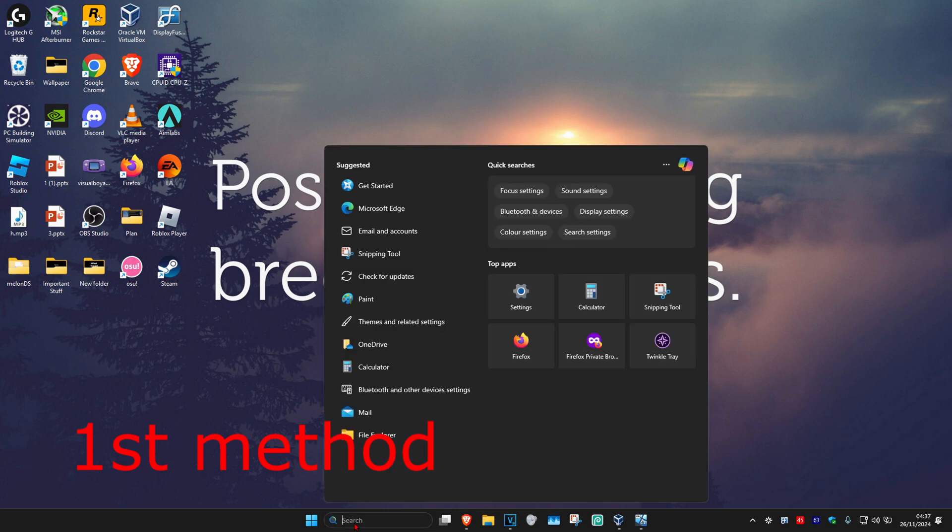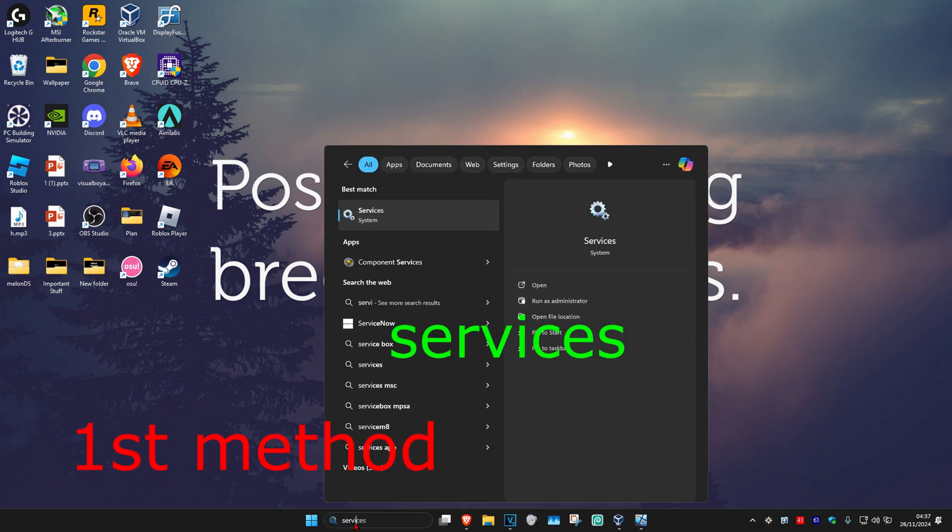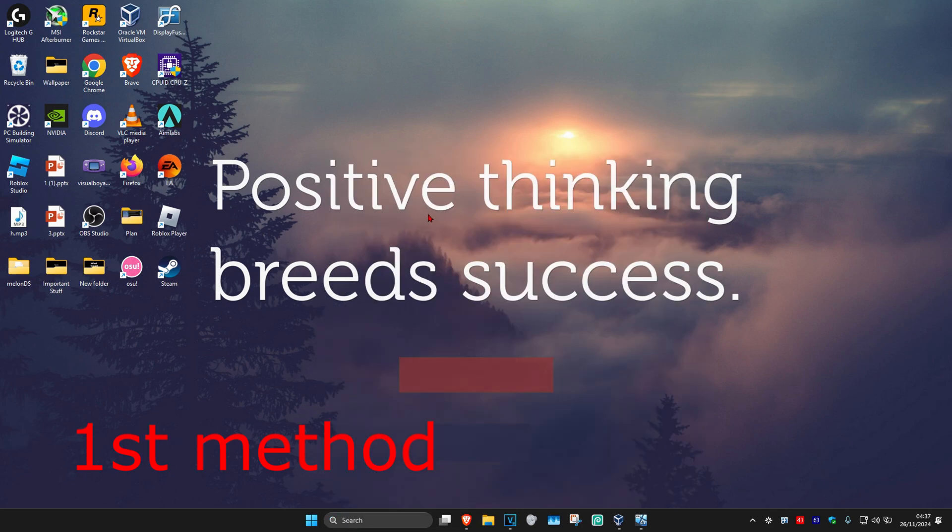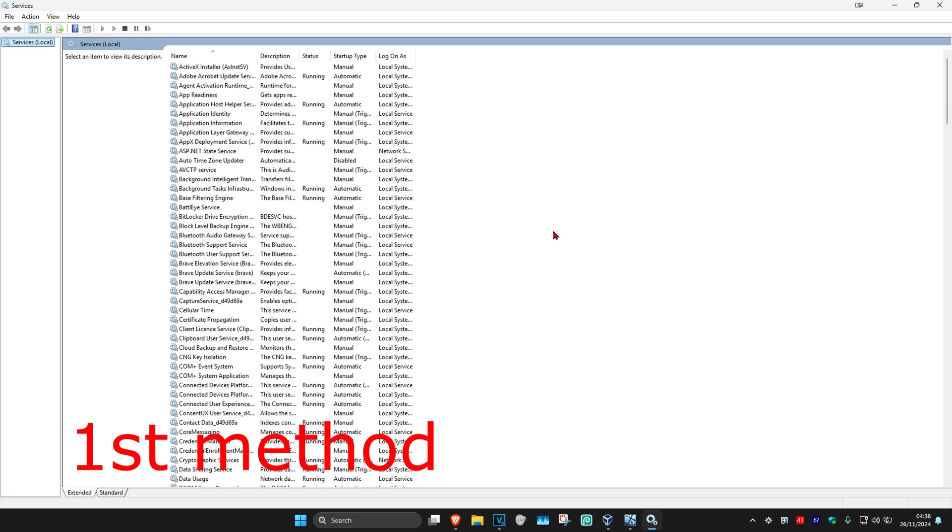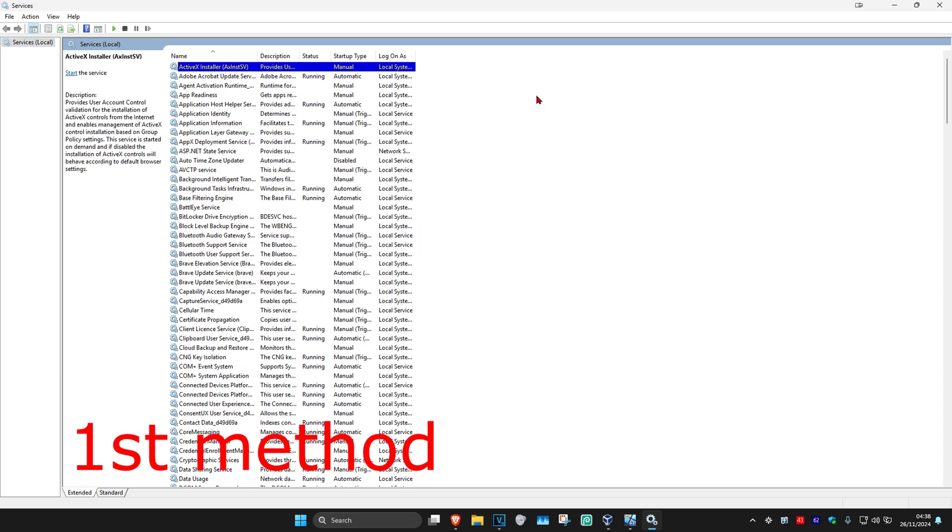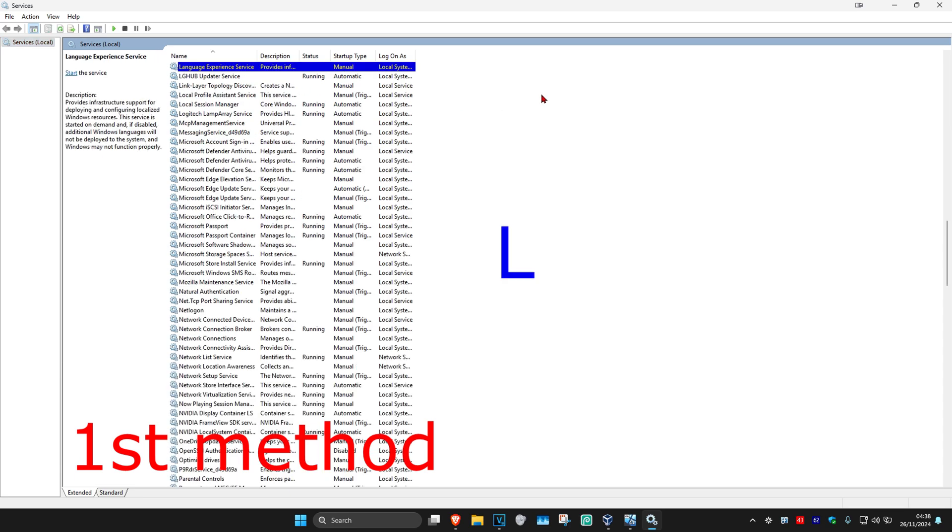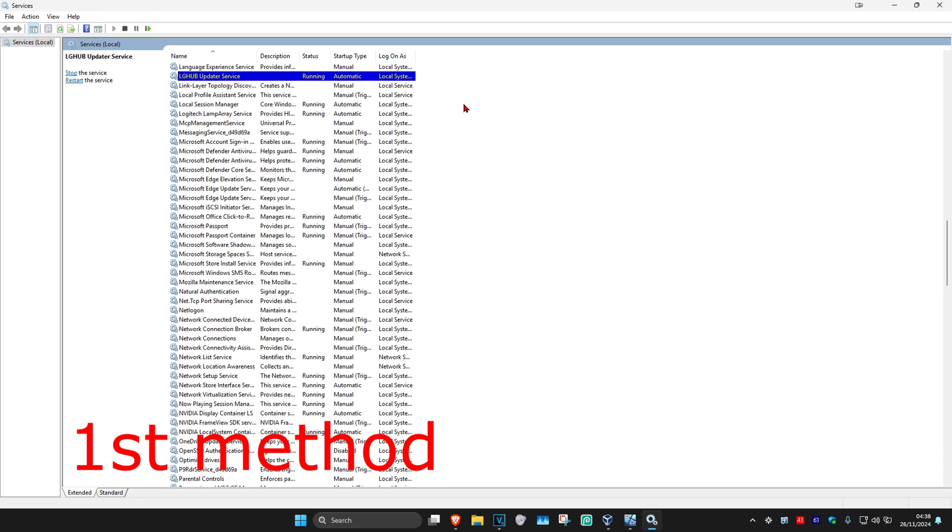Now, we're going to head over to search and type in services, click on it. Once you're on this, click on any service one time, and then click on L on your keyboard.